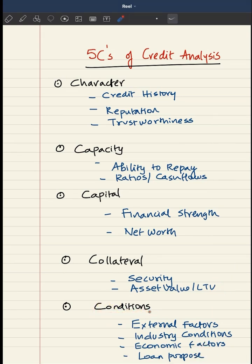Number 5 is conditions. Here they will be looking at external factors, industry conditions, economic factors, and purpose of loan — all this to take an overall decision.